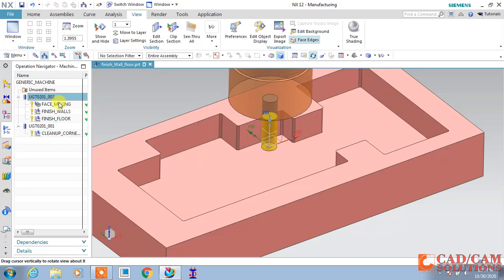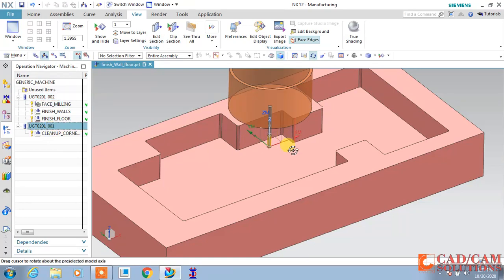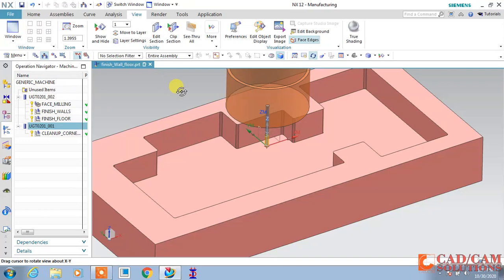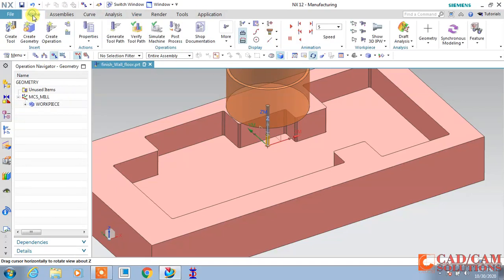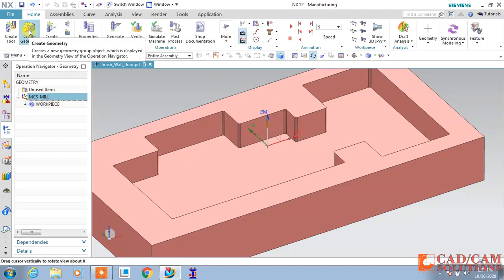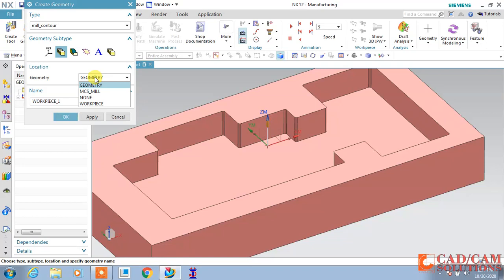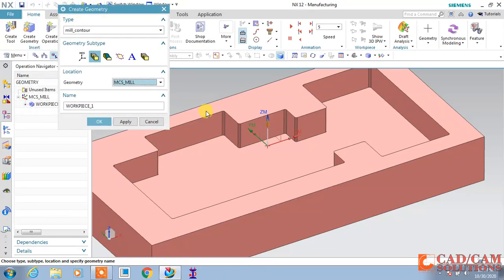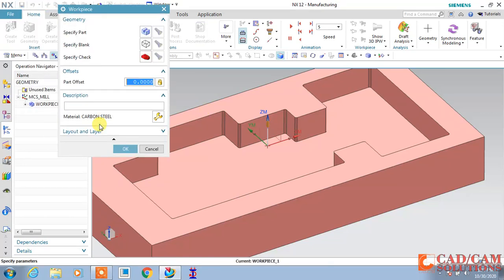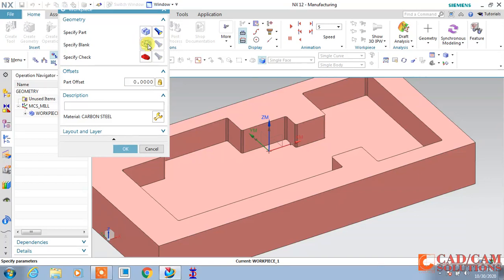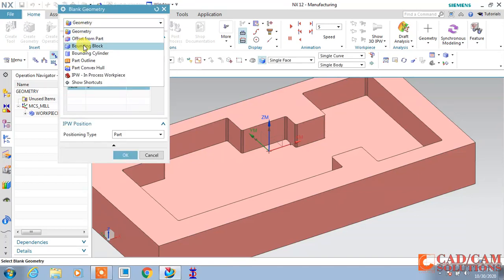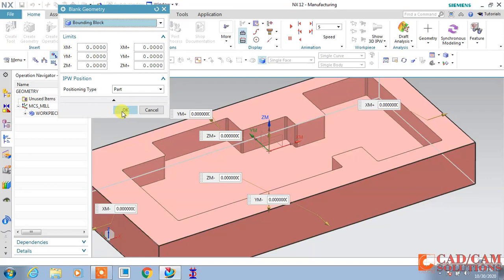Here I have used two tools: one is an 8 millimeter diameter tool and the other is a 2 millimeter diameter tool. I have retrieved these tools from the library and I will show you how to retrieve the tool from the library. First I will create a new workpiece for my toolpath. This is my workpiece part, and for blank I am taking this bounding block so it will cover it properly.